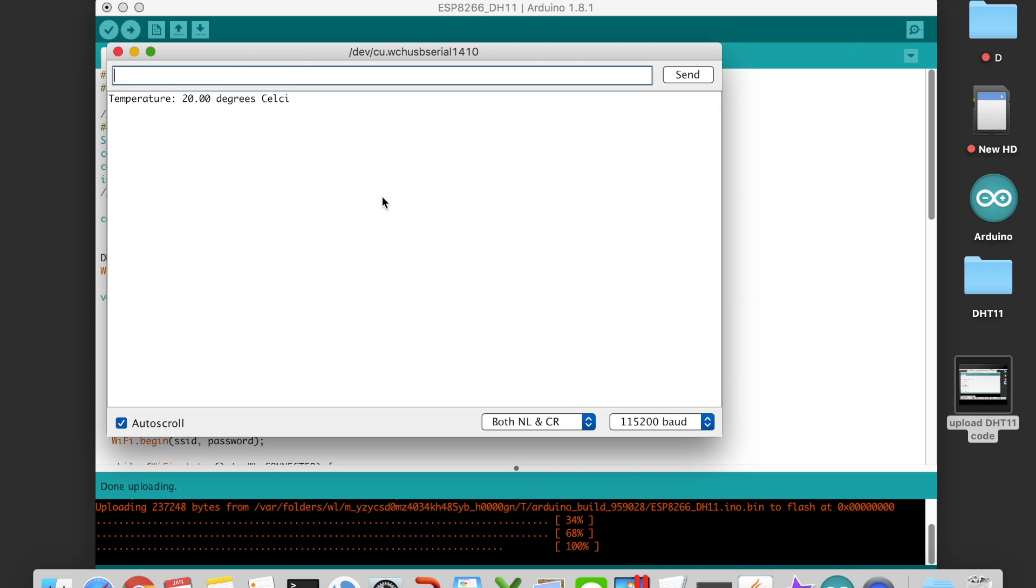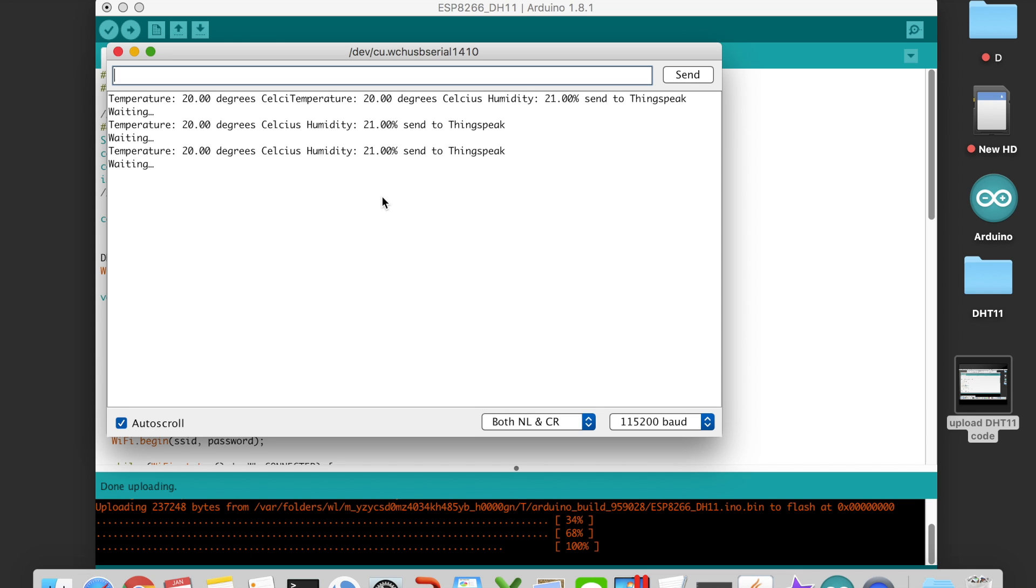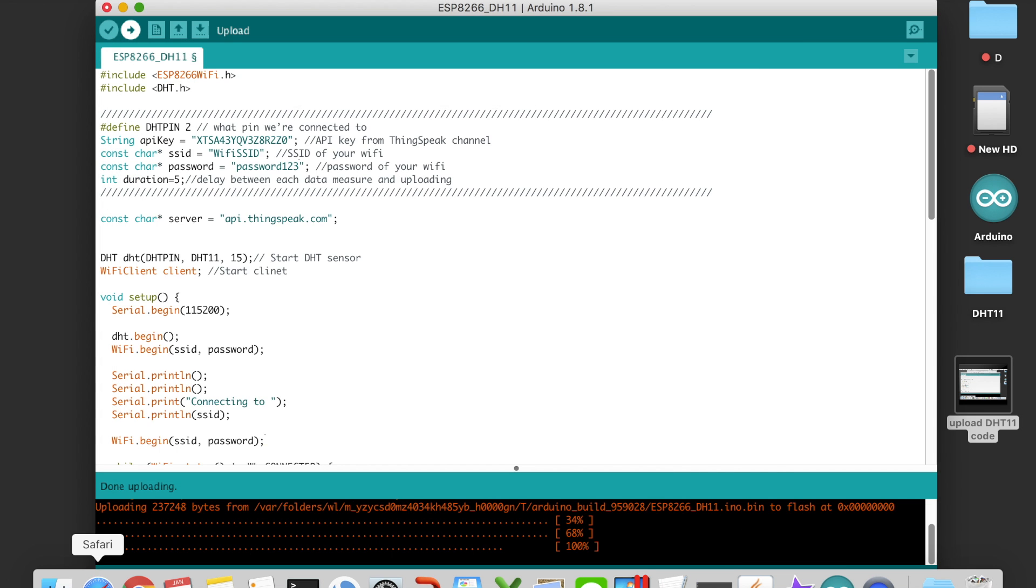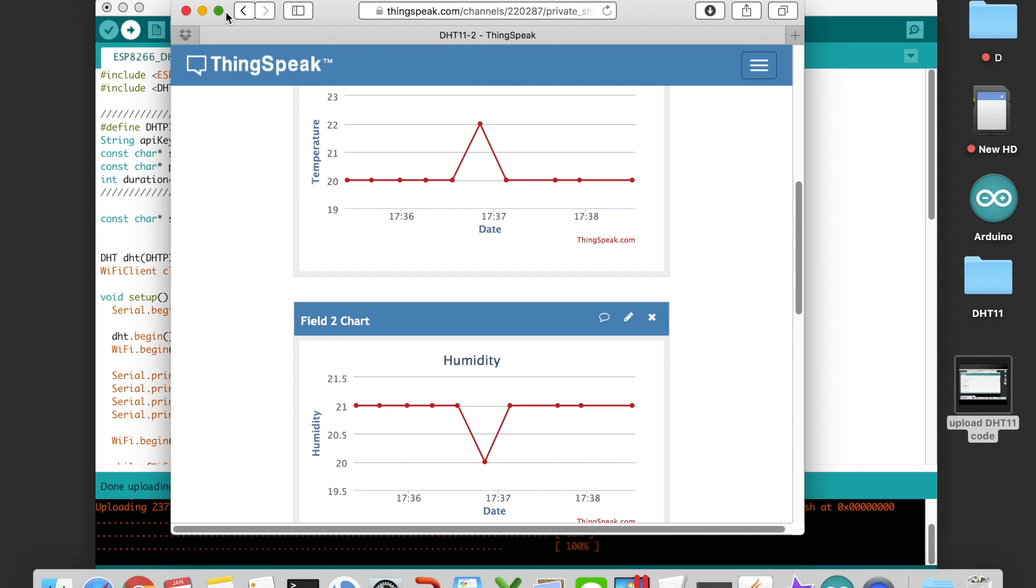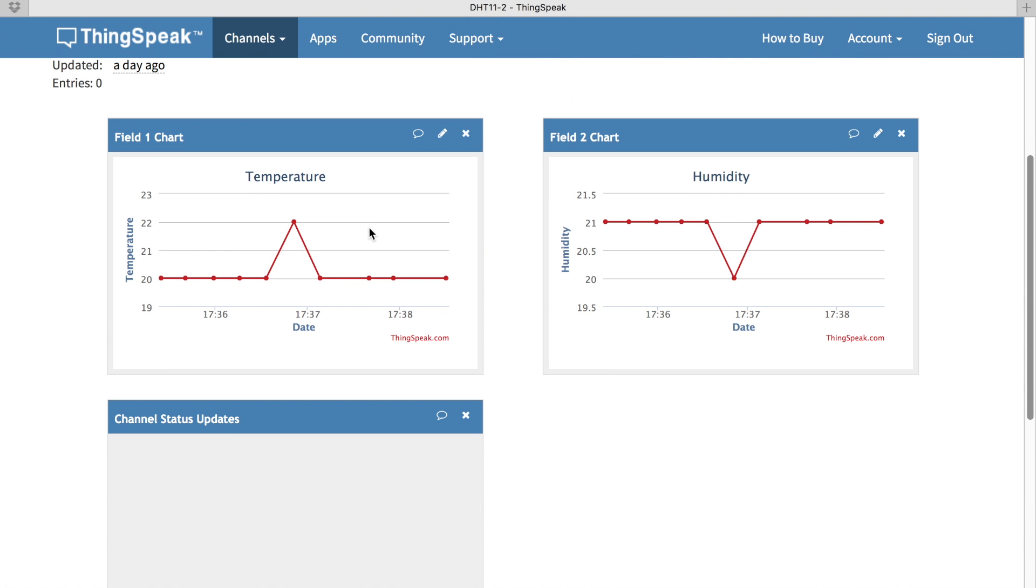If you can read the temperature and humidity data from the serial port, it means that you have done it very well. And also the data can be uploaded now to the ThingSpeak platform.